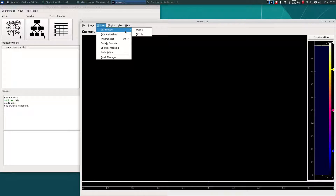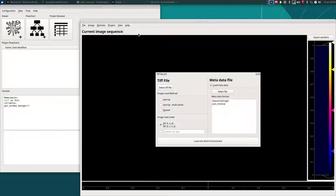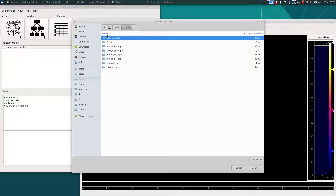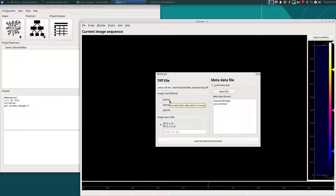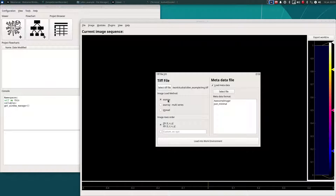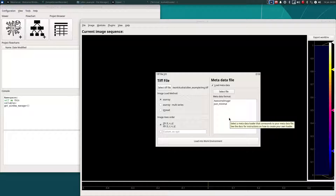For this example, I will be loading a TIFF file from the Allen Institute dataset. This module can be used for importing either 2D or 3D image sequences that are stored as TIFF files. Let's select the file. After selecting the file, you will need to choose a load method. The 'as array' method is usually the fastest and should work for most TIFF files. Imread should work for all TIFF files but can sometimes be a bit slower. I'll use 'as array' for this. You can set a custom axis order if the axis order of your image file is not the usual order that most 2D and 3D TIFF files use. And lastly, you can choose to import metadata from one of the formats listed here.